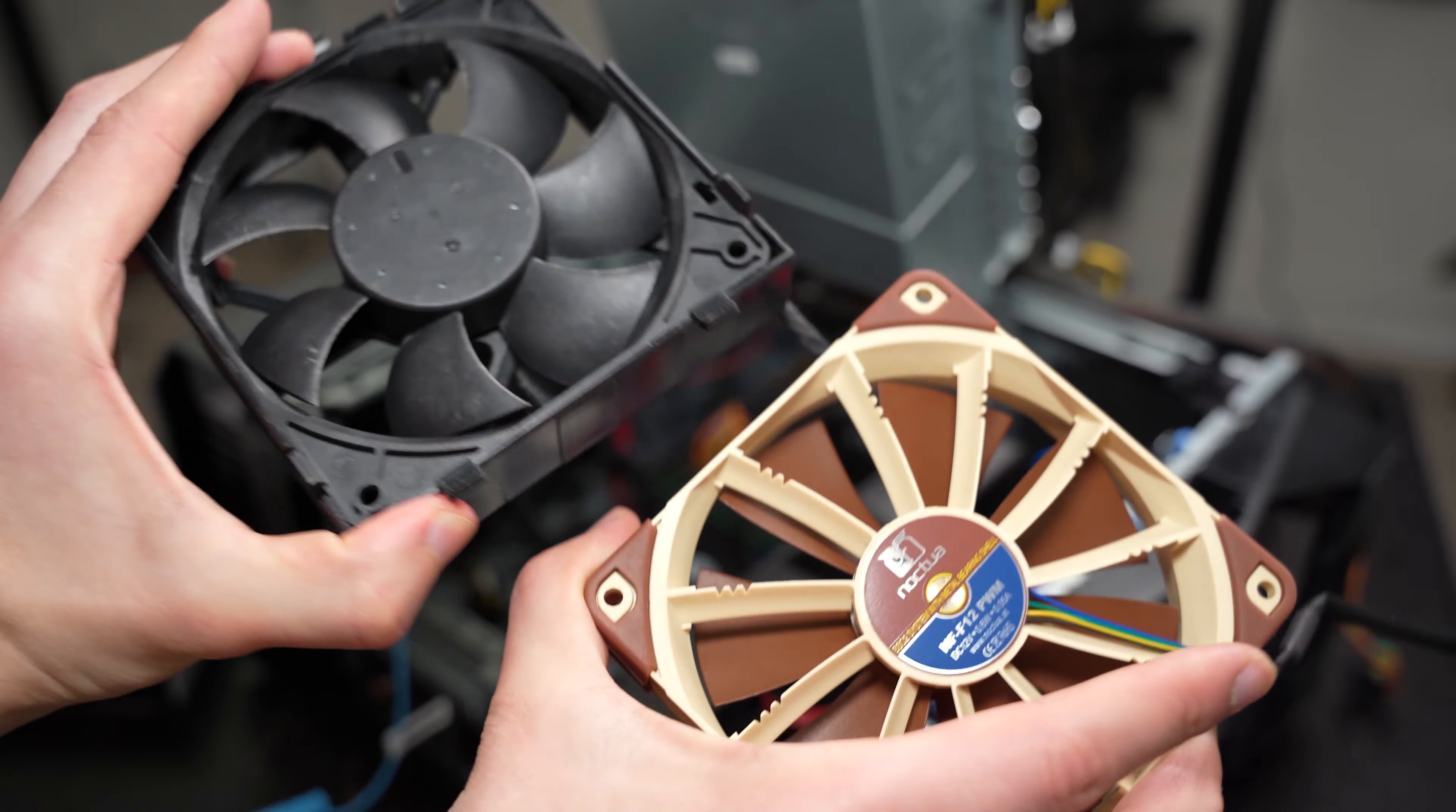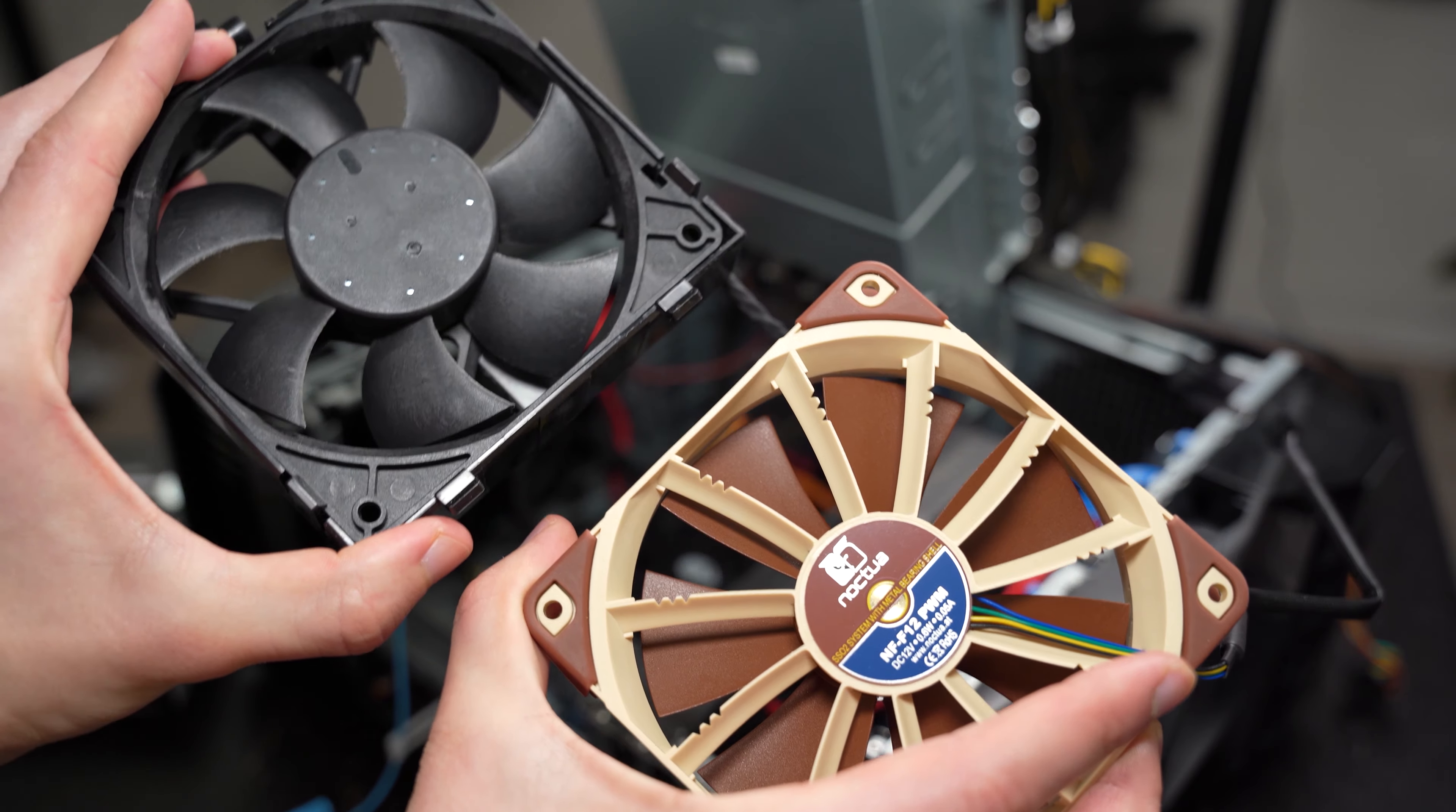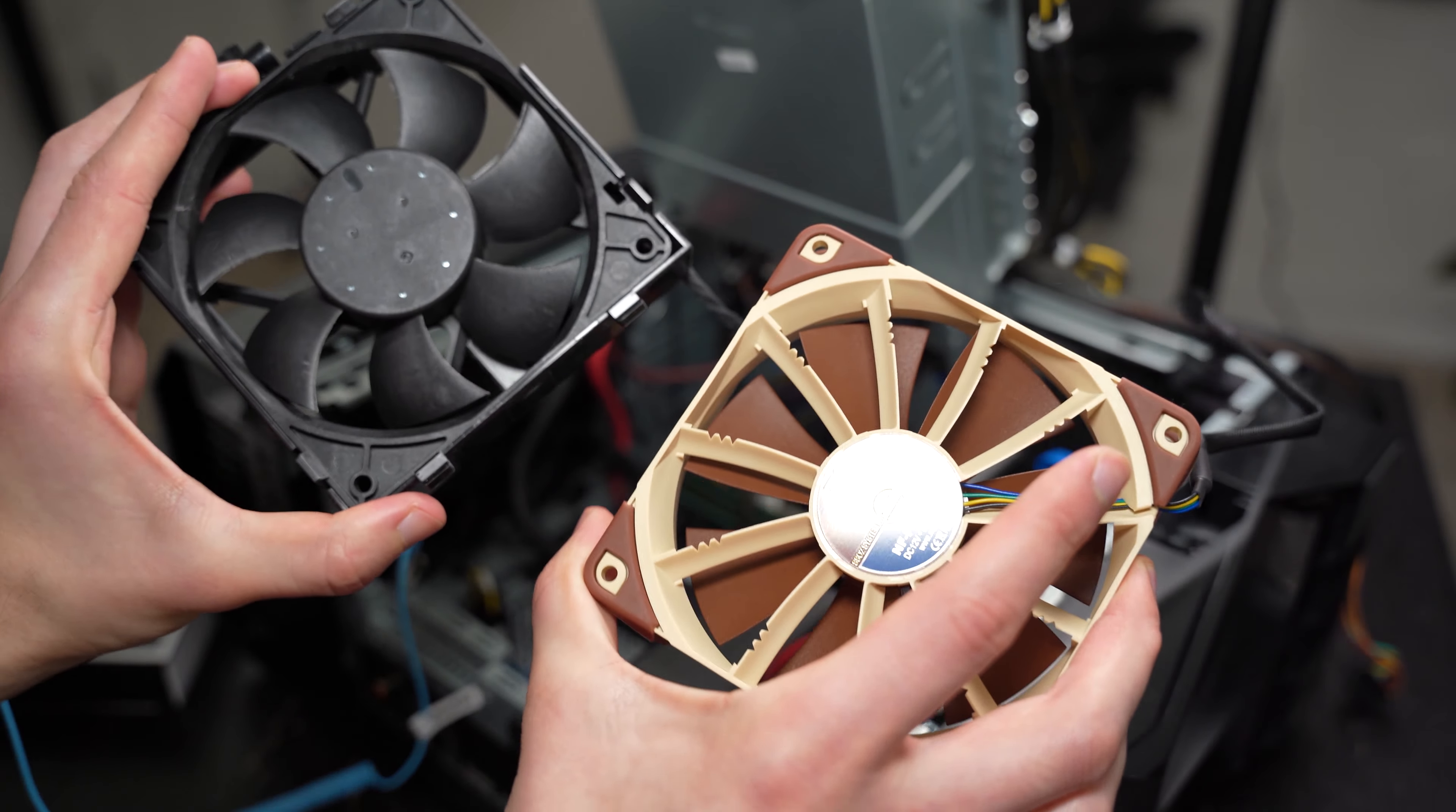So let's go into the conclusion. Let's wrap this up and let's show my results of the thermals and noise levels of the new fan.